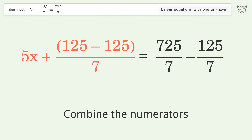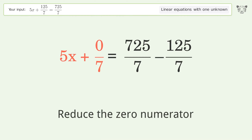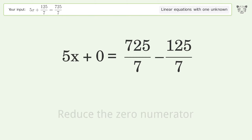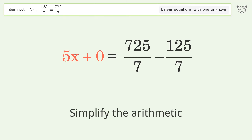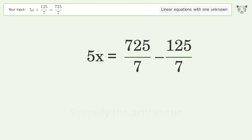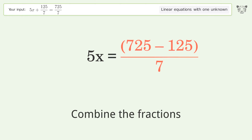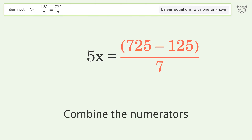Combine the numerators, reduce the zero numerator, and simplify the arithmetic. Then combine the fractions and combine the numerators again.